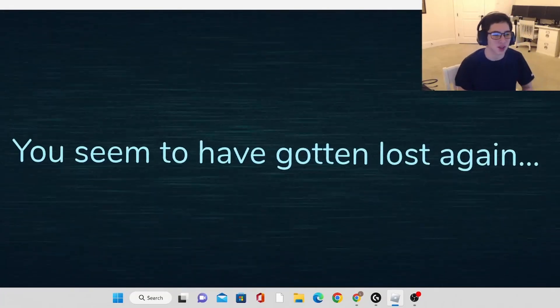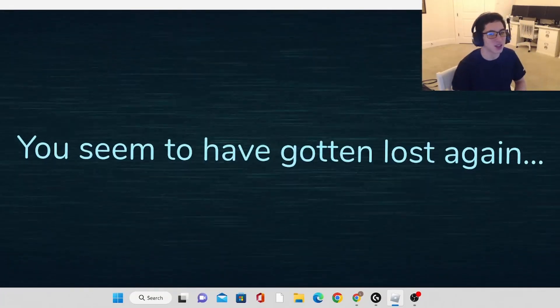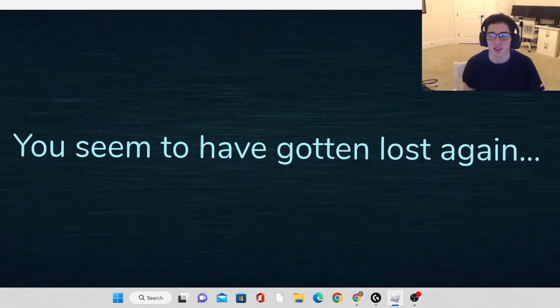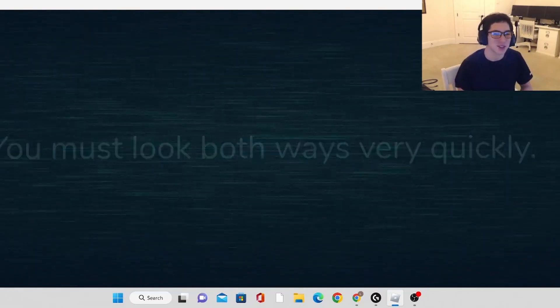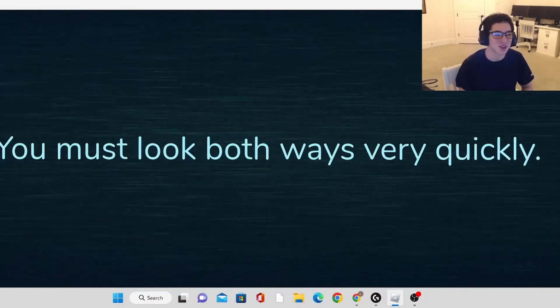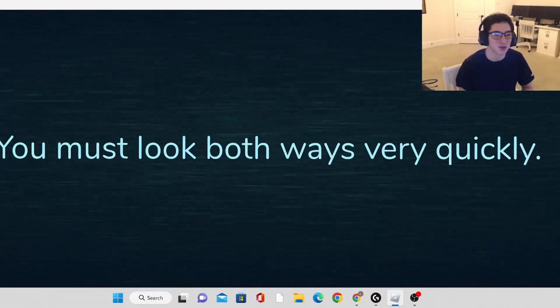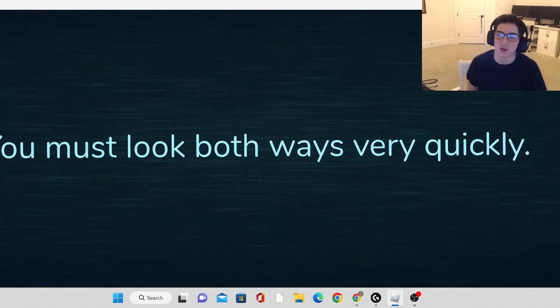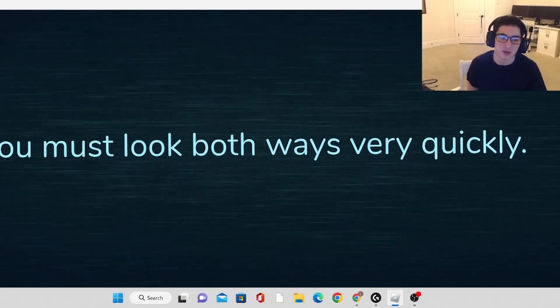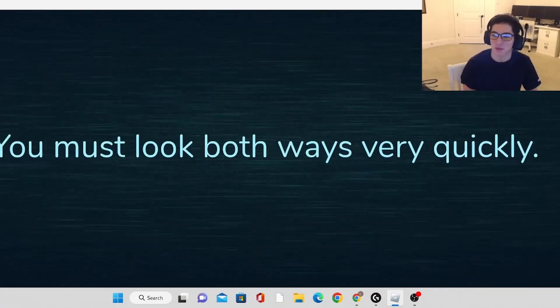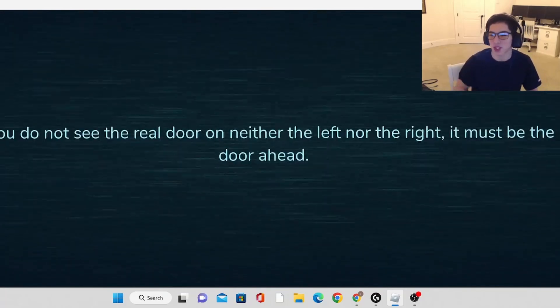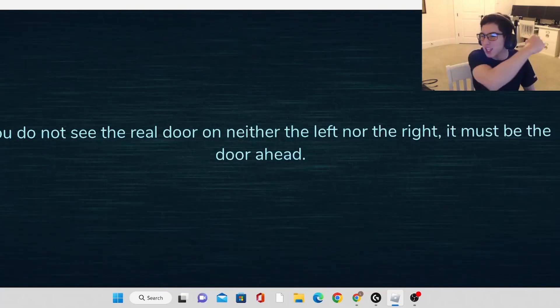You seem to have gotten lost again. I get so lost on those, I'm so terrible at those. You must look both ways very quickly. Yes, oh well, let's try again. Amen.